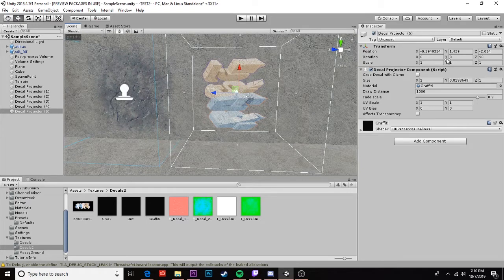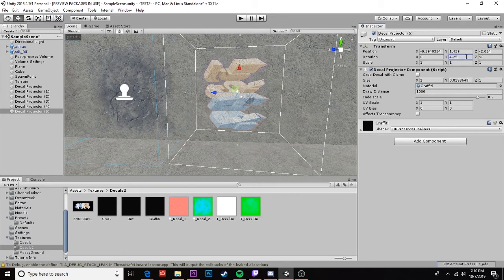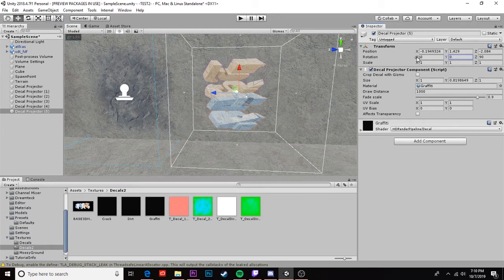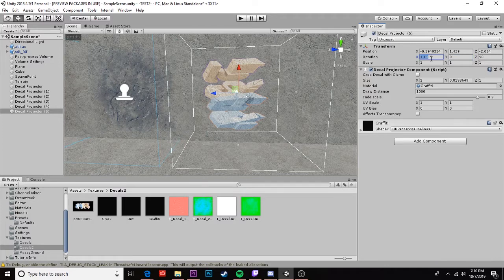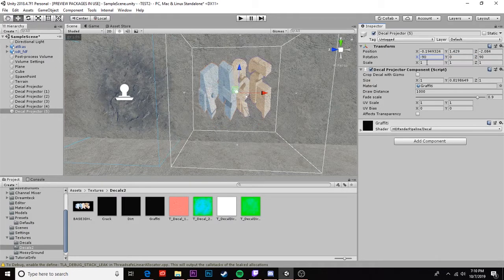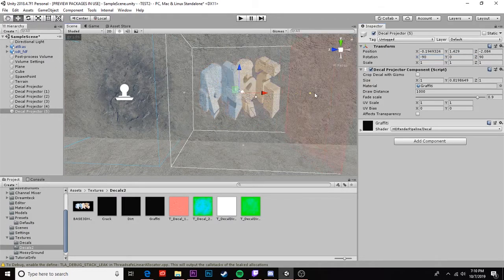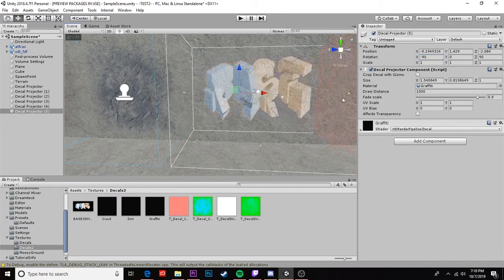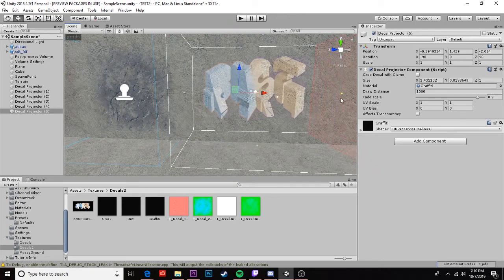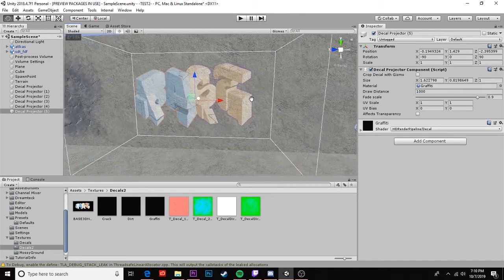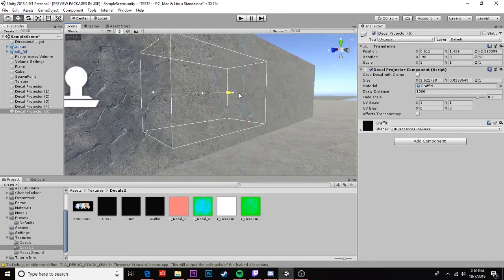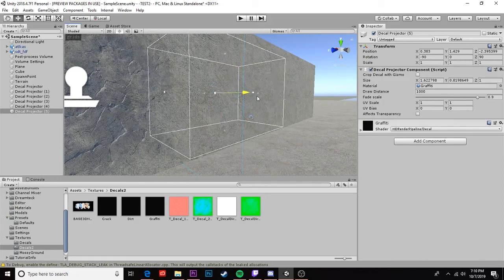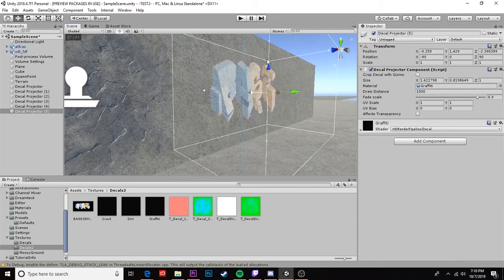As we can see the rotation isn't what we want, so now we can rotate our decal. Negative 90 degrees is what I need to fix it. And we can use these handles on the sides to drag it and affect the size. Once again if we move it back it's only affecting it look forward.